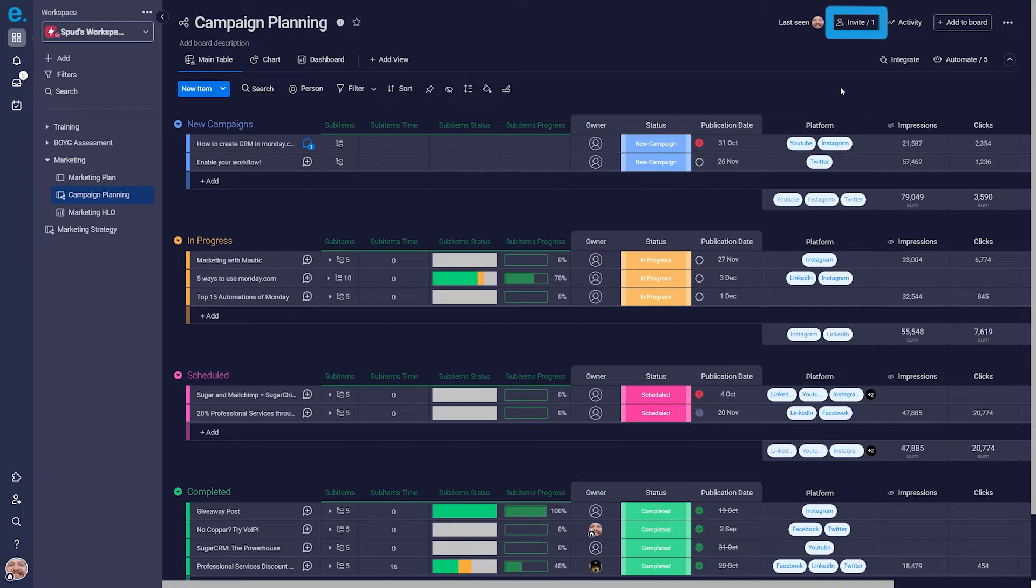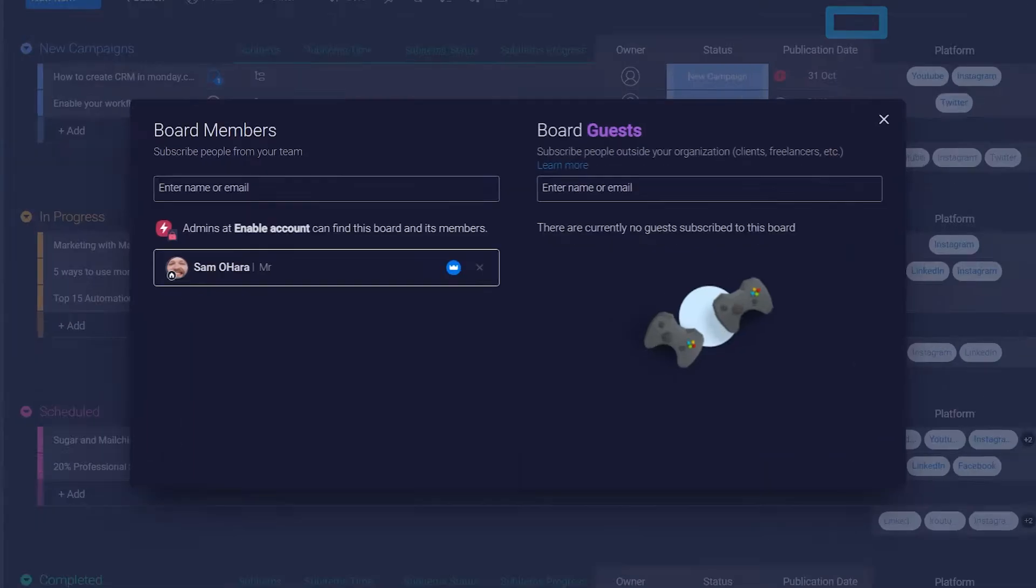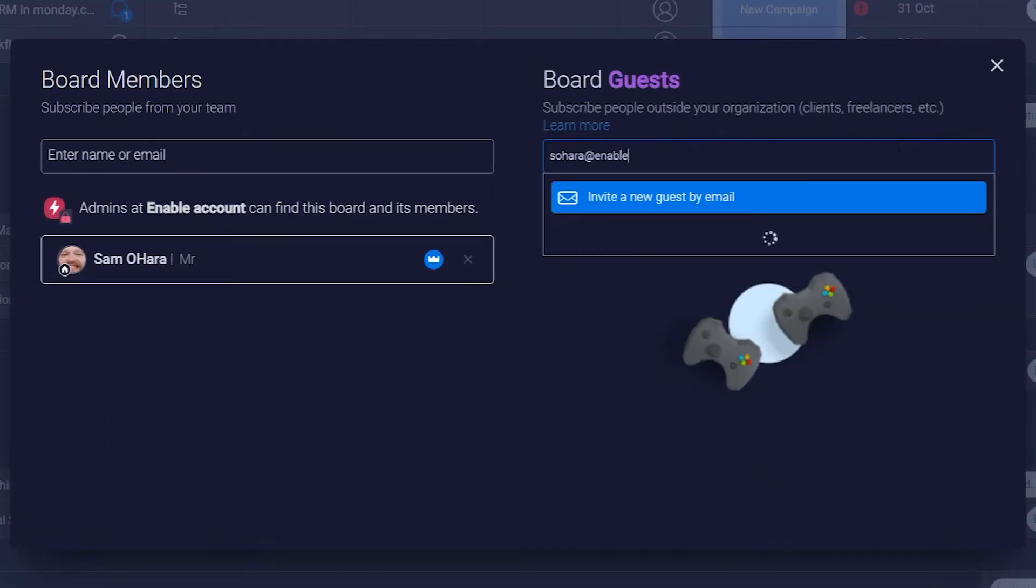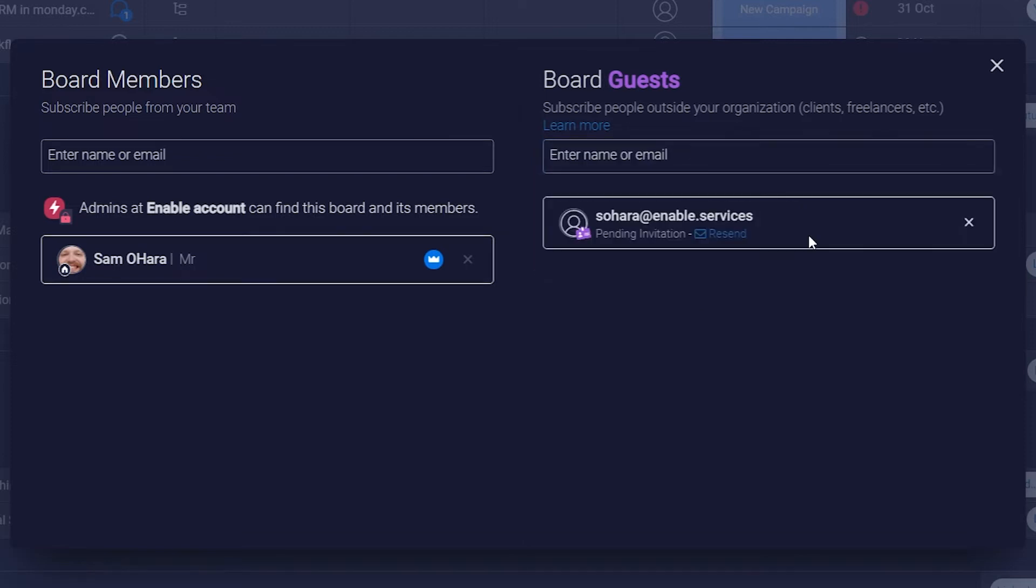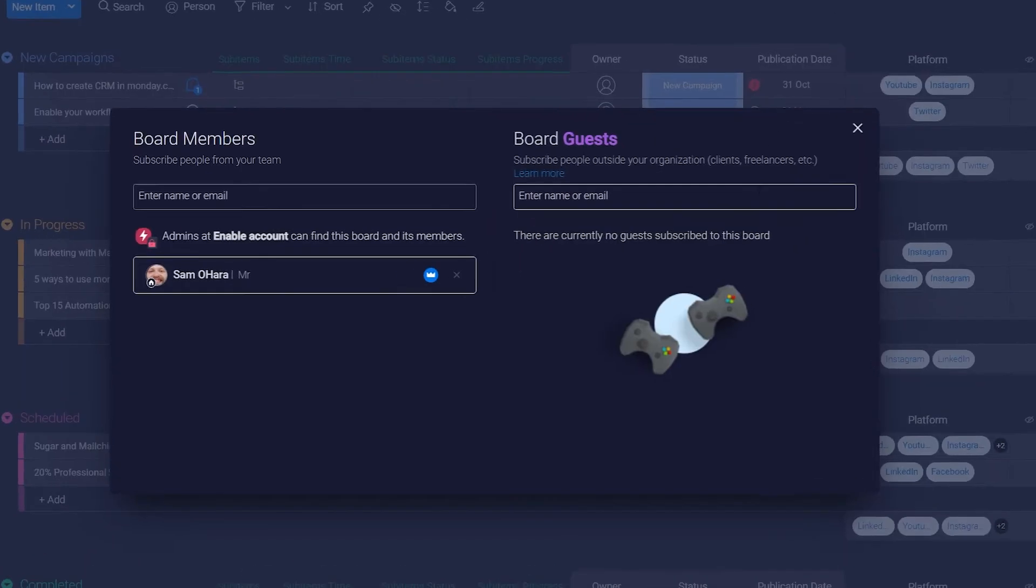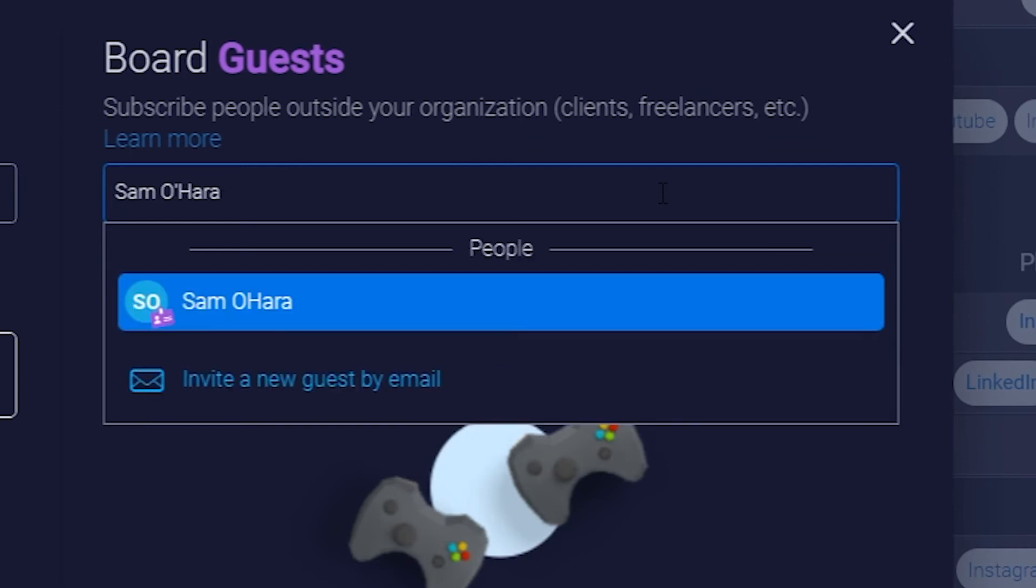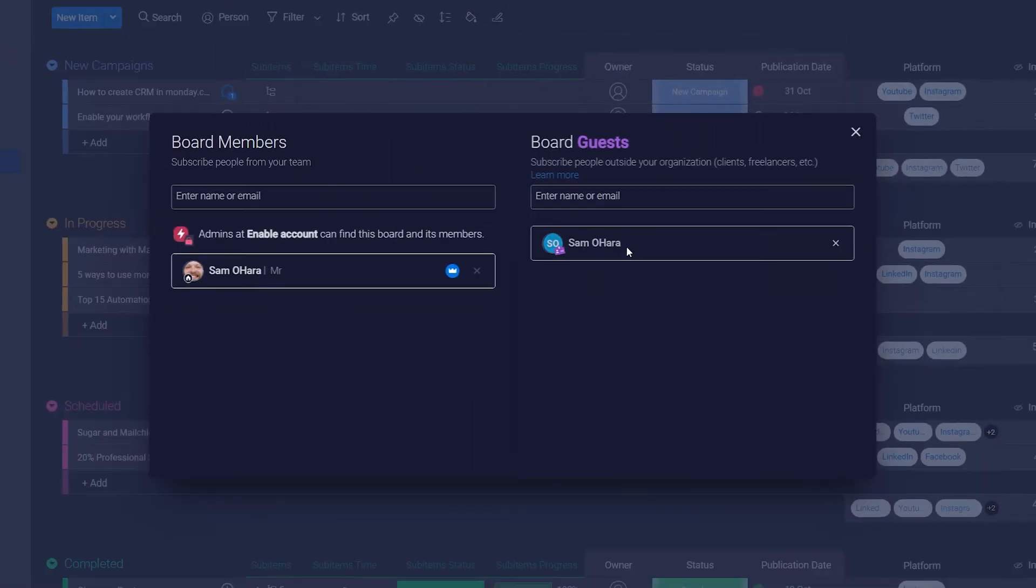To send invitations, click on the invite button in the top-right of the board, and in the board guests section, type the email address of the person you want to invite to the board. If they already exist as a guest in another board, you can also click in the named account to provide them access to this board as well.